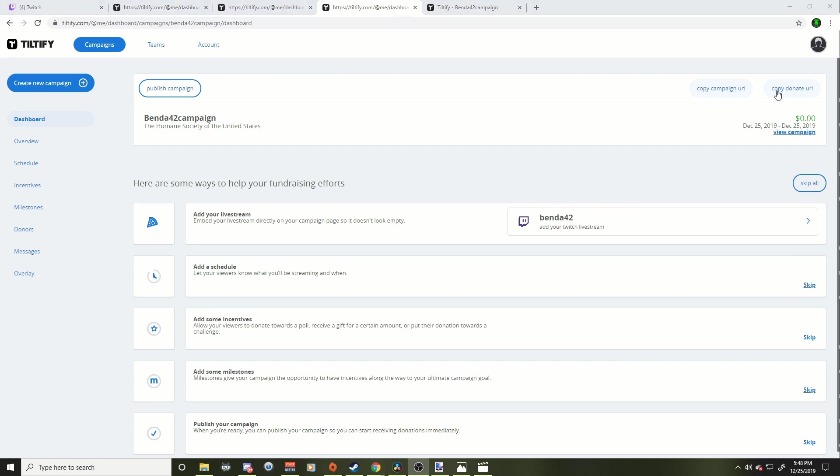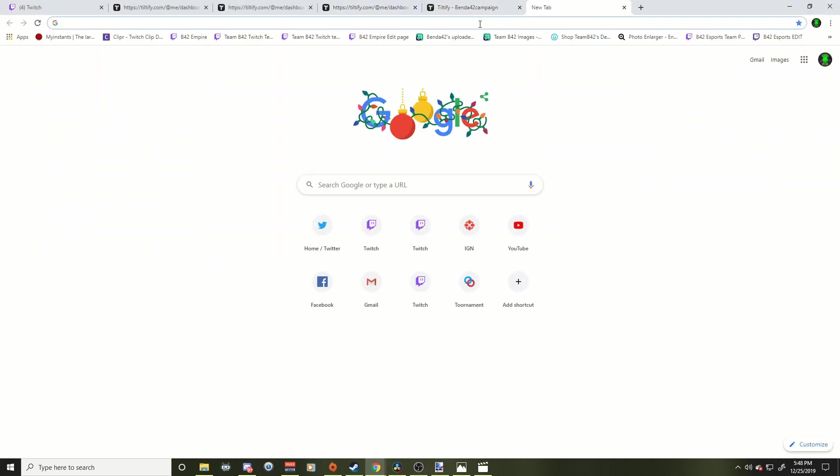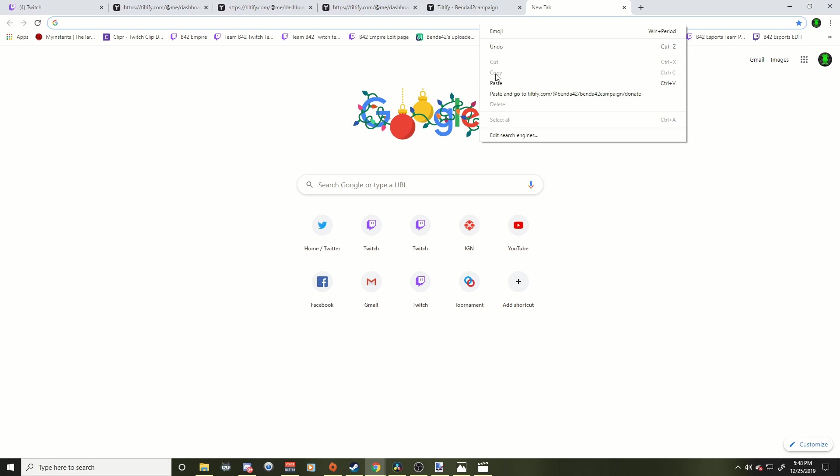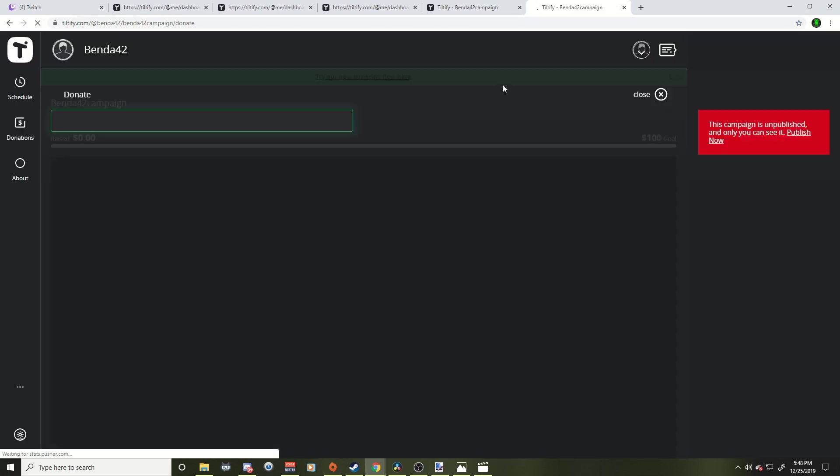The donation link is really what you want. The donation link is where people are actually going to click on to donate to your campaign. So if I copy my donation link and I put it in my search bar here, it's going to bring us to a donation page. Now it's not published yet, so I can't do it, but this is what the people would see that are donating and they're going to type in their money and they're going to hit send and all that stuff. So that one's really important.